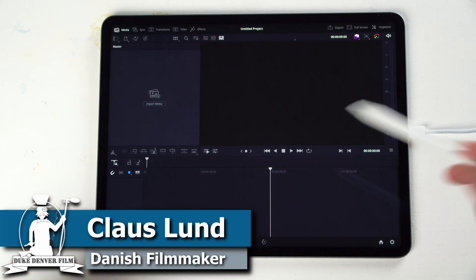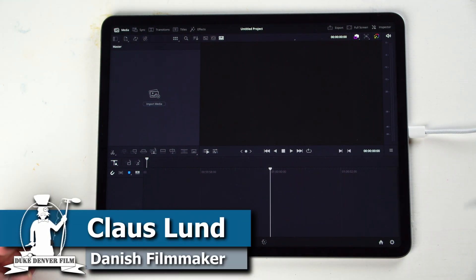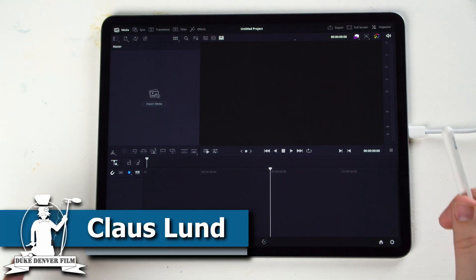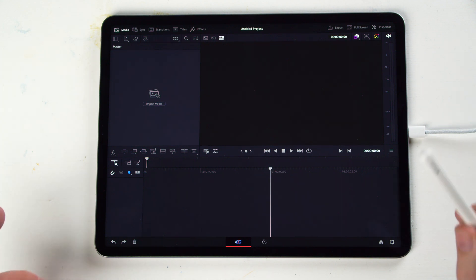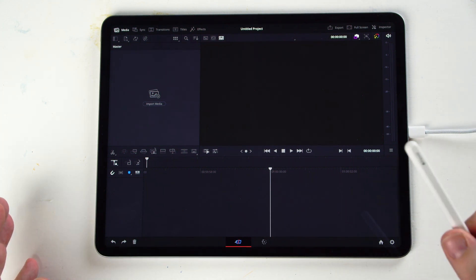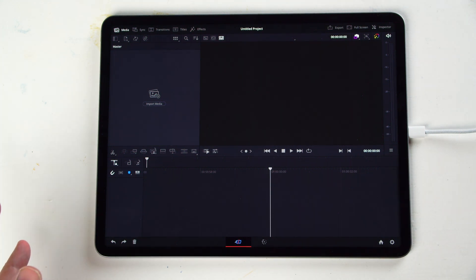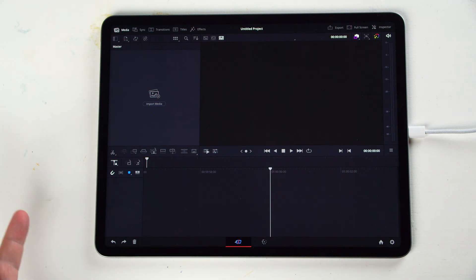Hello, Klaus here, and here's a quick look at DaVinci Resolve on the iPad. This video is made specifically if you are new to DaVinci Resolve, and especially if you are new to DaVinci Resolve on the iPad.